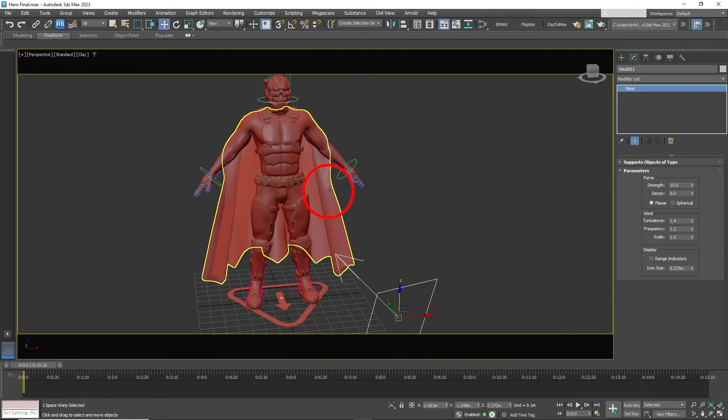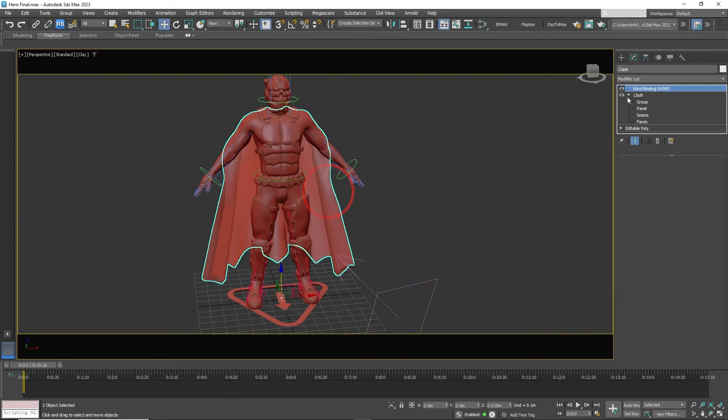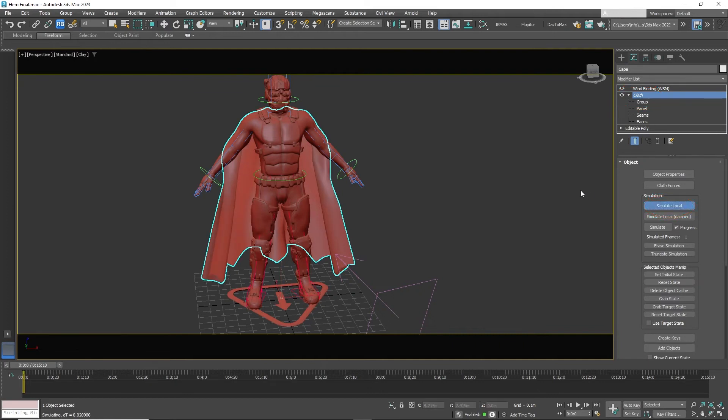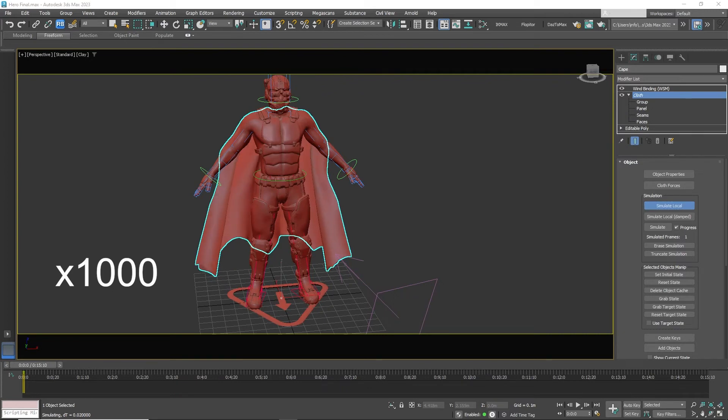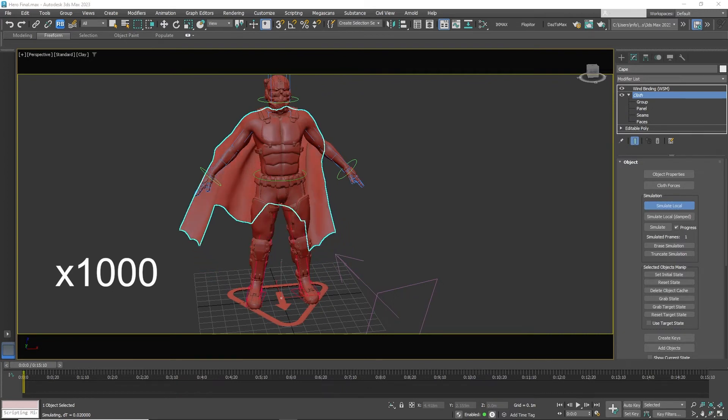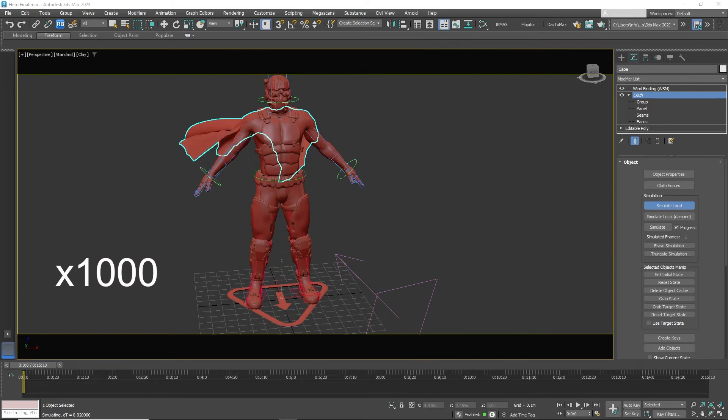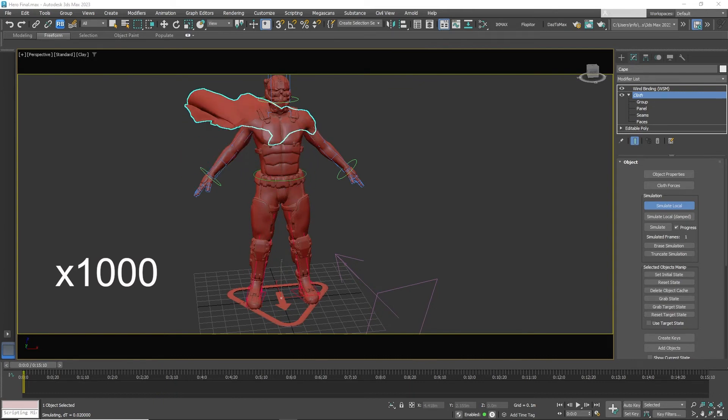Now click on the cape. Then click in cloth. Then click simulate local to test. It may take a few minutes to see the results. Now that you can see that it is producing results.